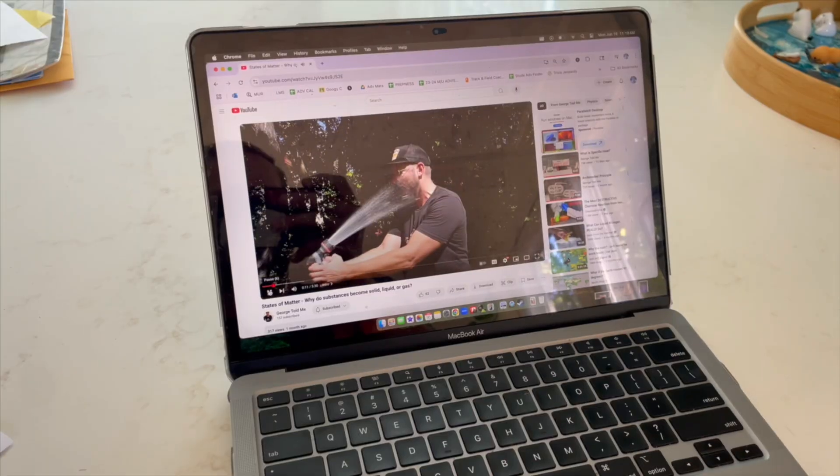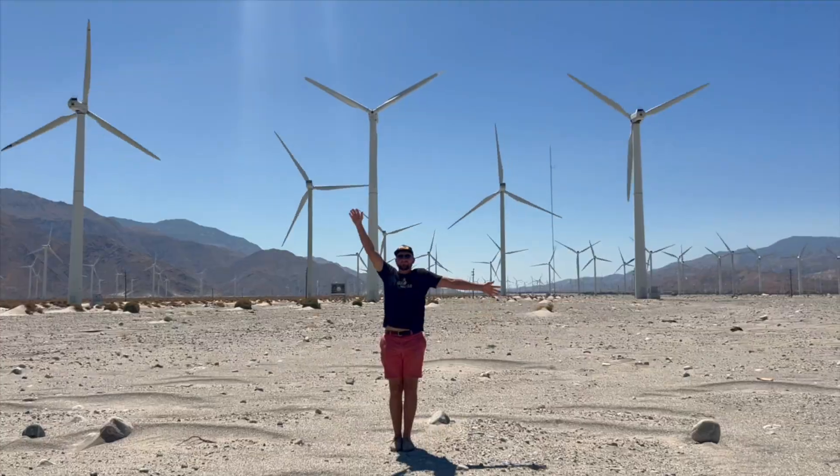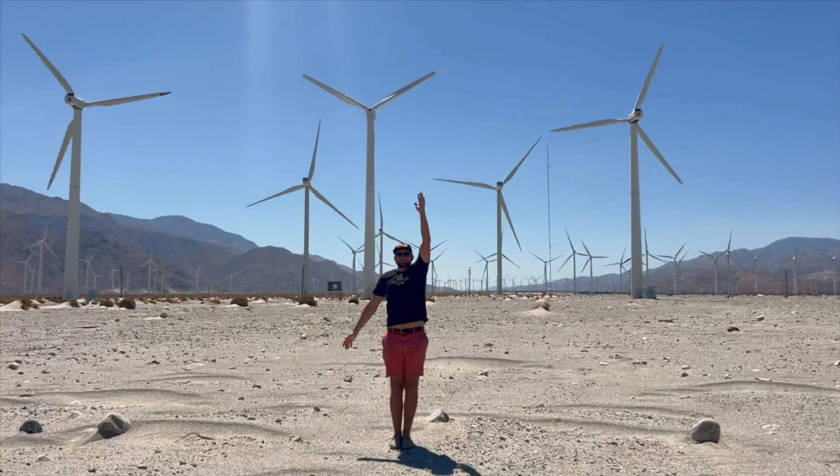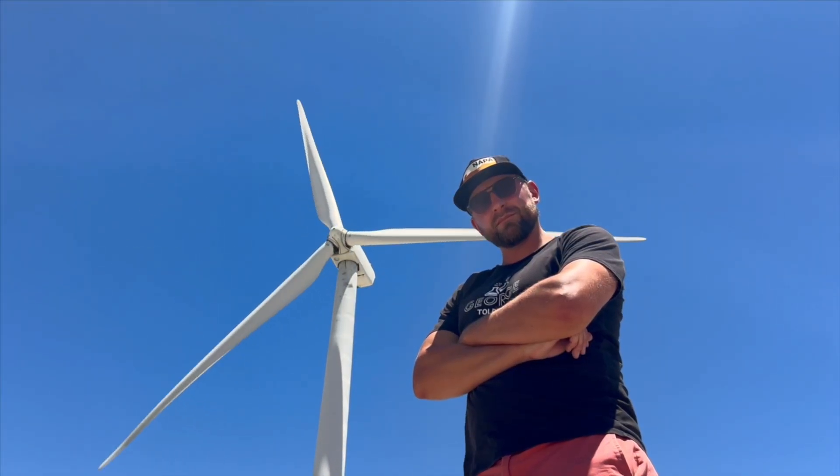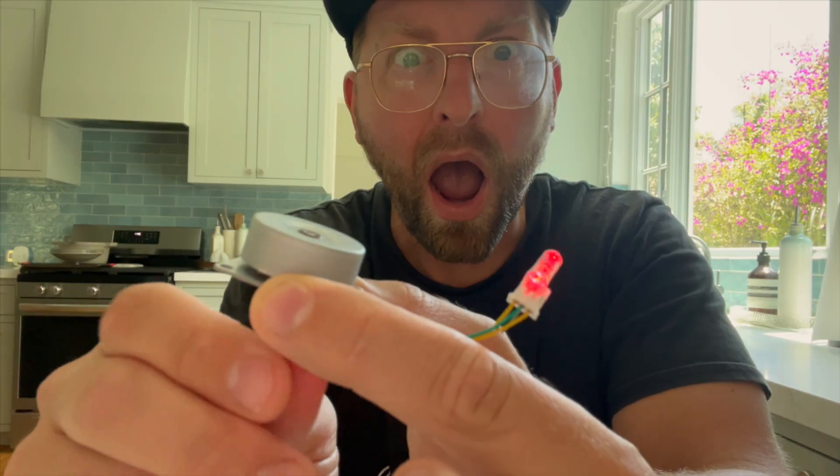You plug in and use electricity every single day, but do you know where it comes from or how it's made? Sure, you may have heard of a generator before, but what exactly is a generator, and how does it generate electricity? I'm George, I'm a middle school science teacher, and if you give me just three minutes of your time, I'll tell you.